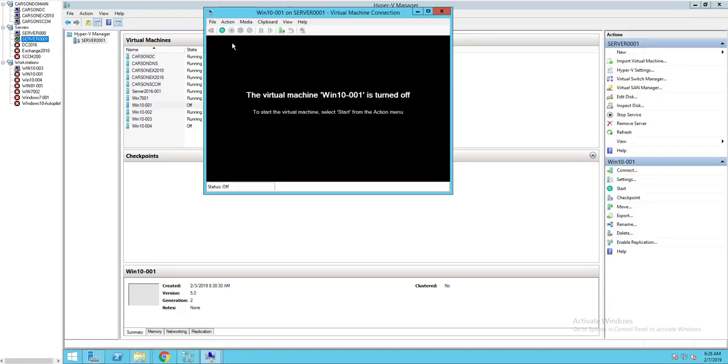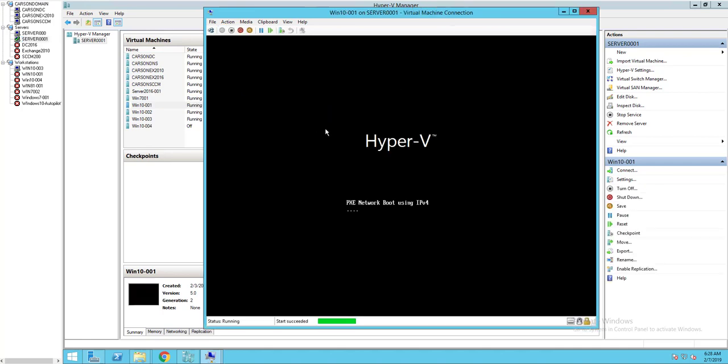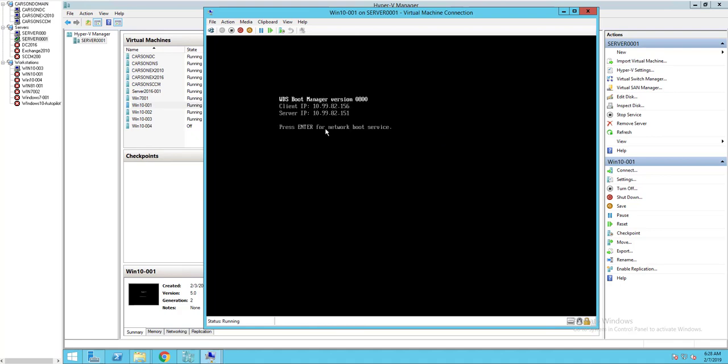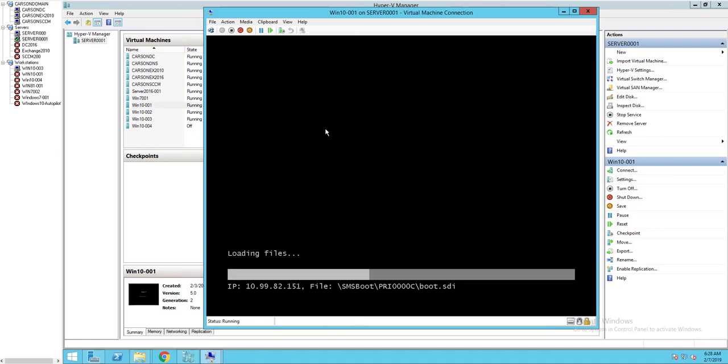Now let's start the task sequence. Let's boot it. This will take a few minutes here.